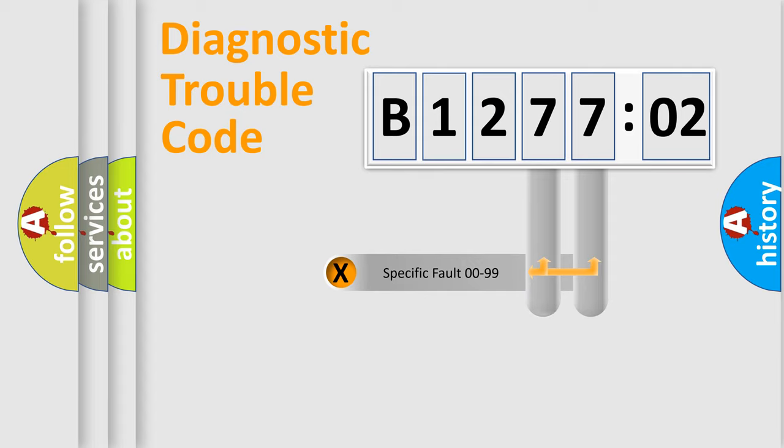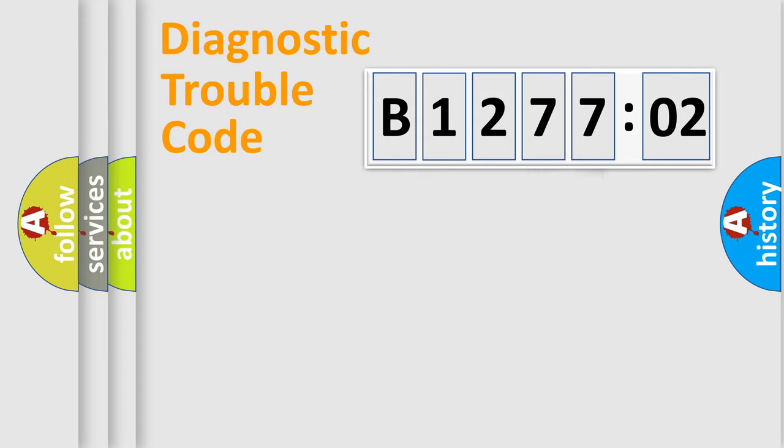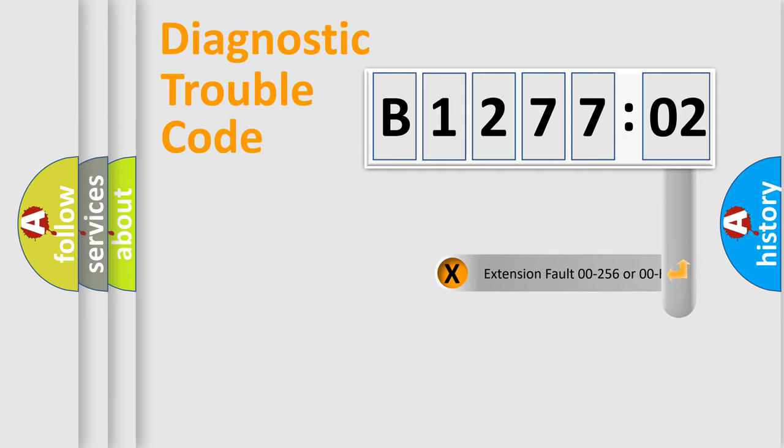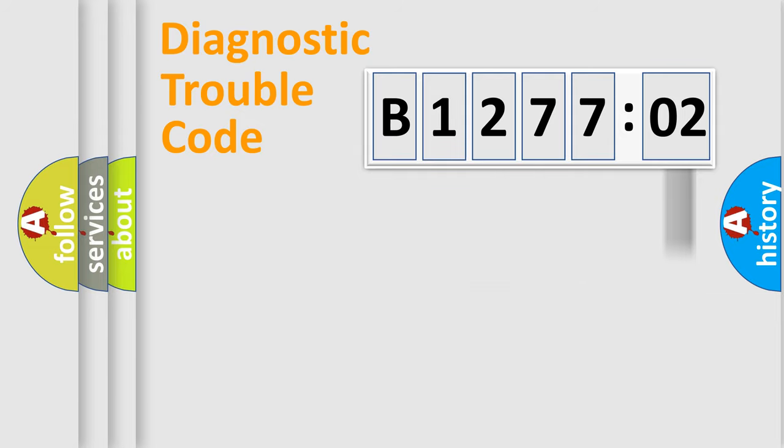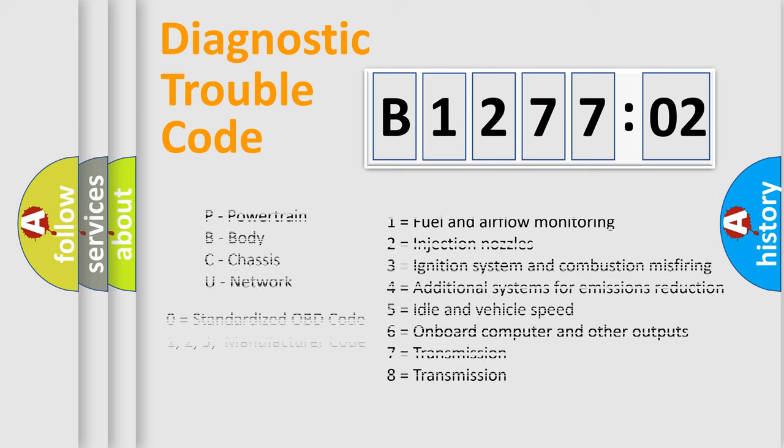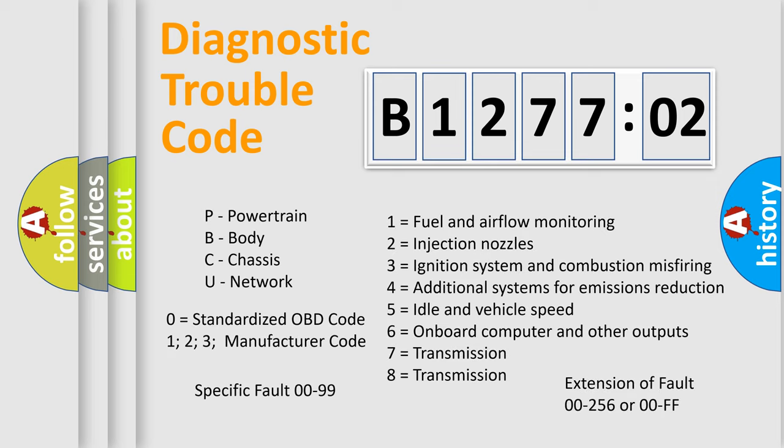Only the last two characters define the specific fault of the group. The add-on to the error code serves to specify the status in more detail. For example, a short to the ground. Let's not forget that such a division is valid only if the second character code is expressed by the number zero.